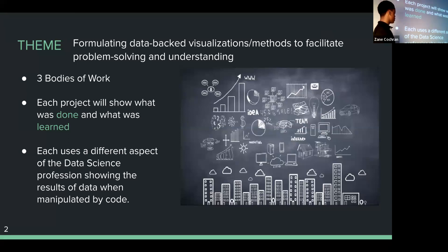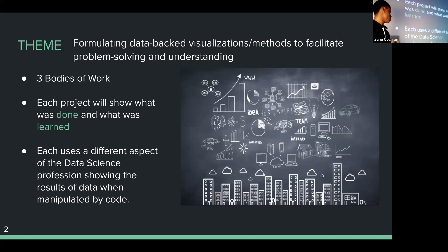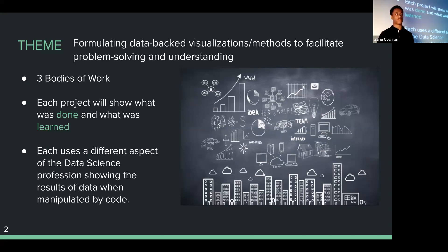This work will use a different aspect of the data science profession, showing the results of data when it's manipulated by code.